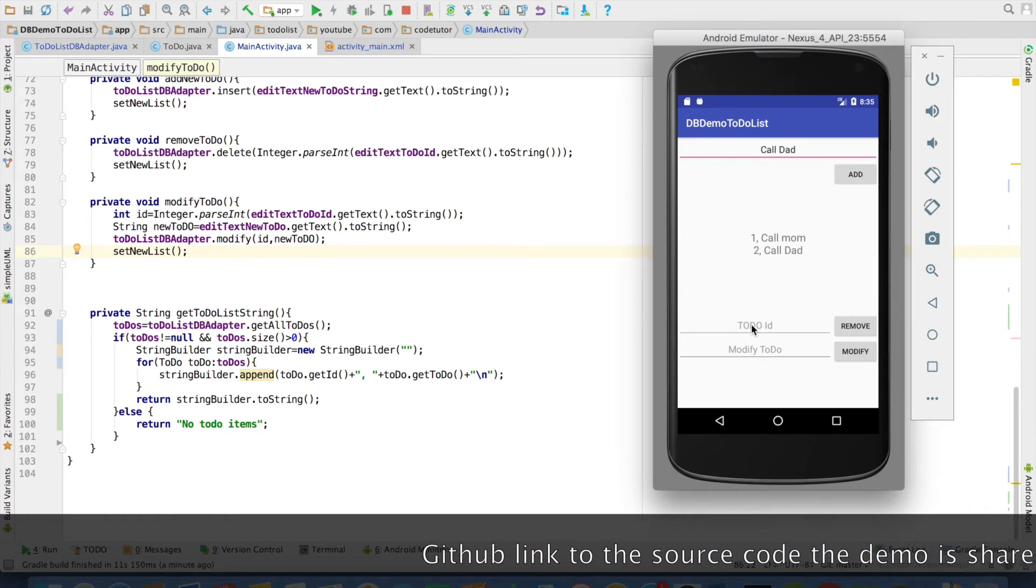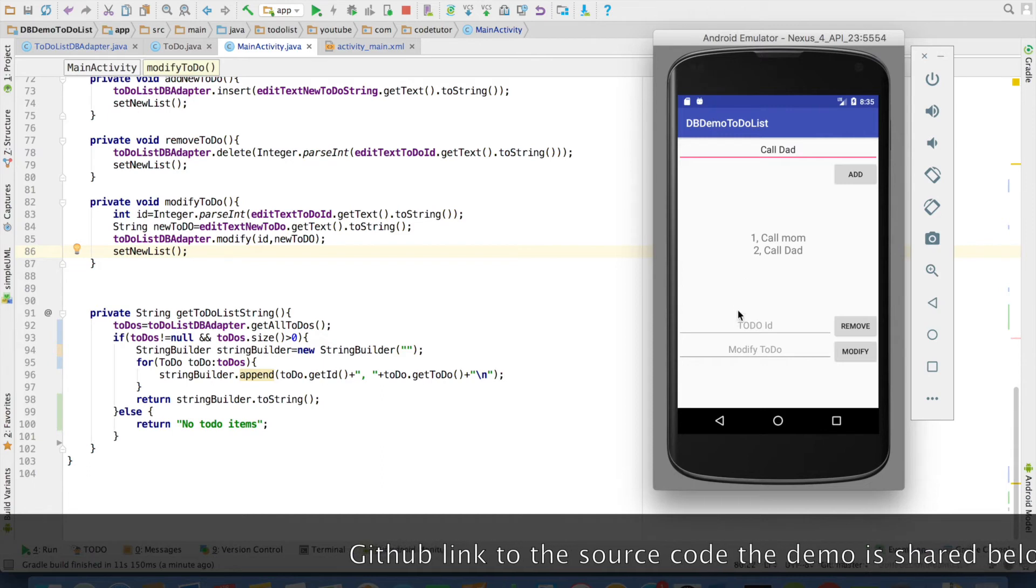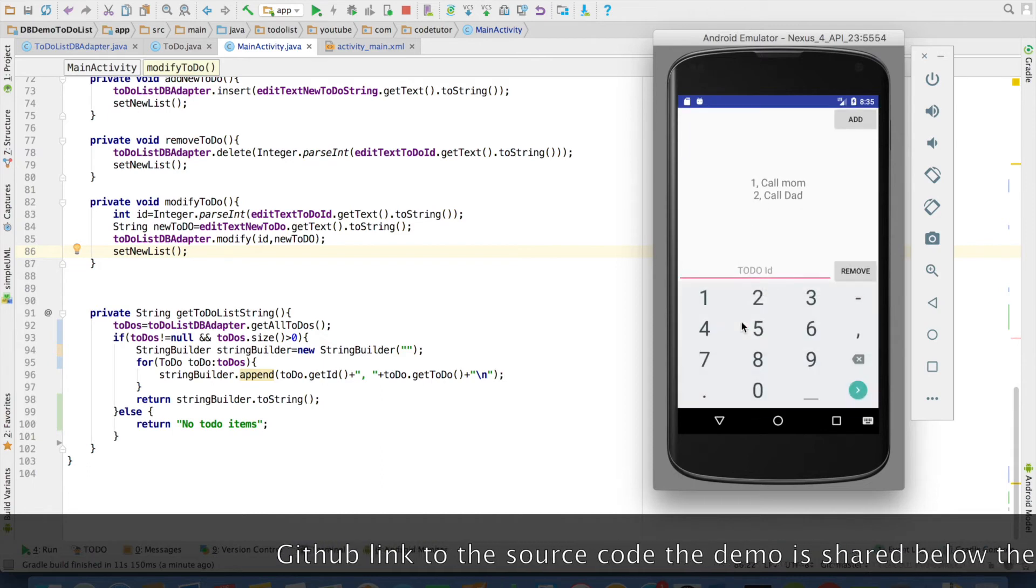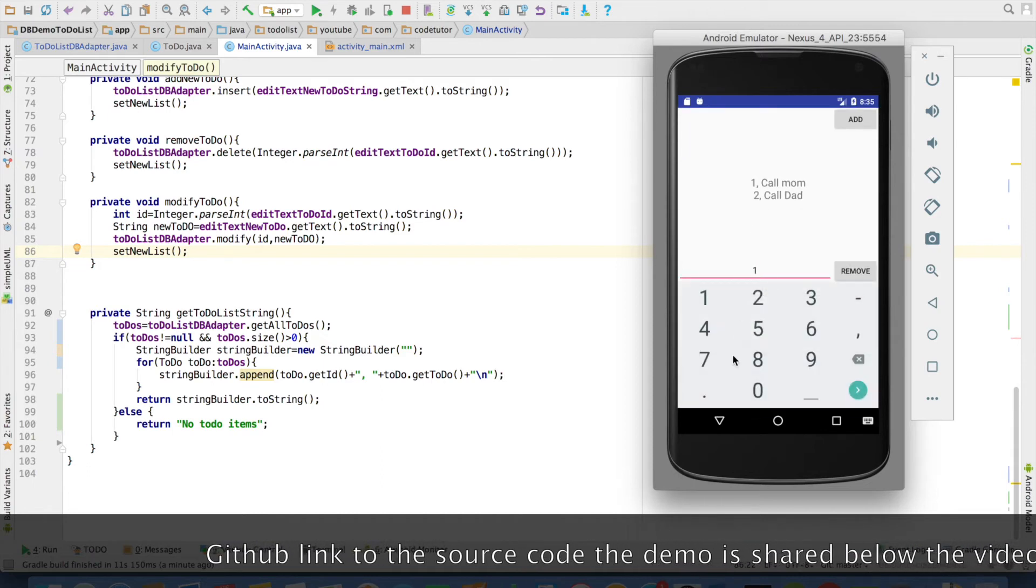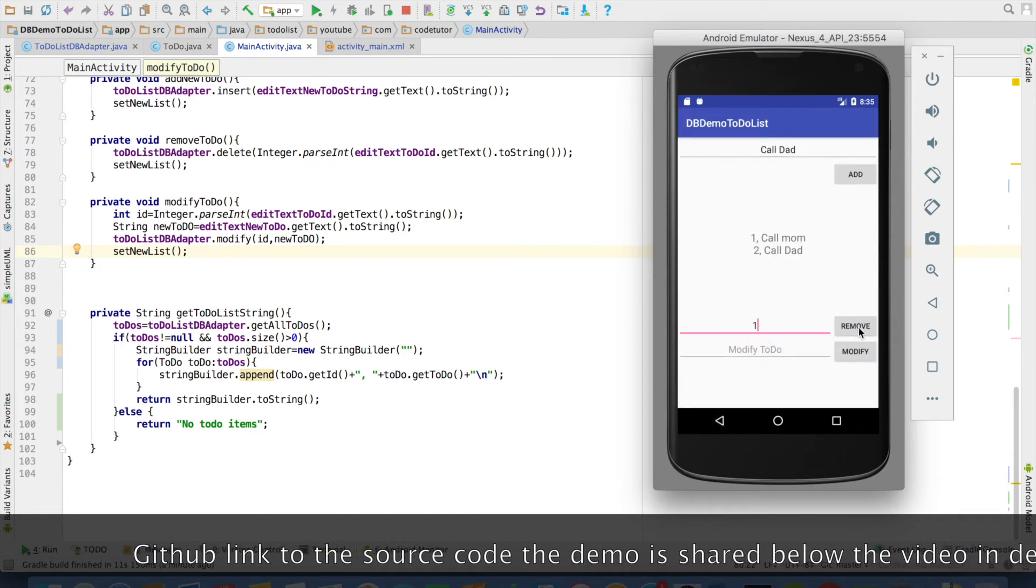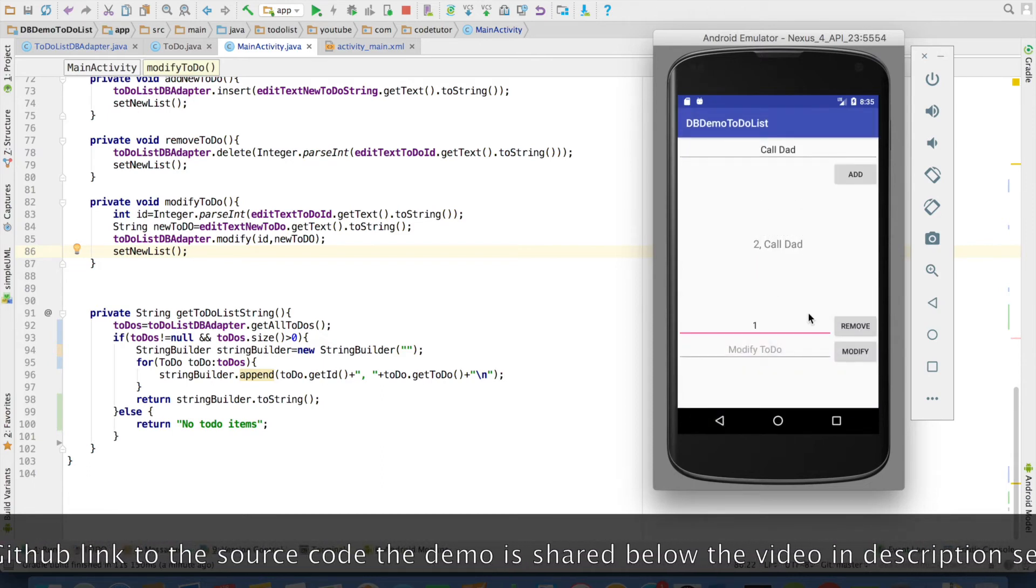And if I want to remove something. I can just enter the id here. That is one and say remove. It will delete the item.